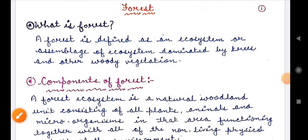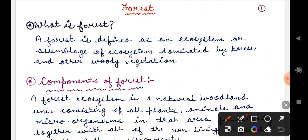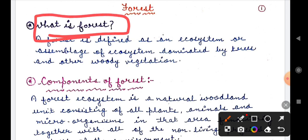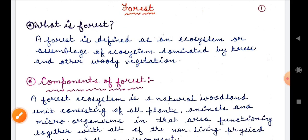Good morning, kids. Today we have a revision video for you. We start with 'Whose Forest Is It'. The first question that comes to our mind is: what is a forest? You will watch this video properly and practice this as a revision.